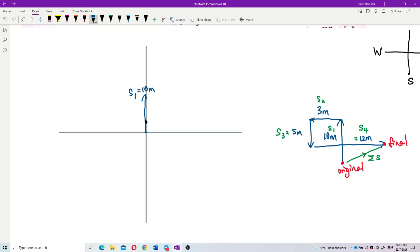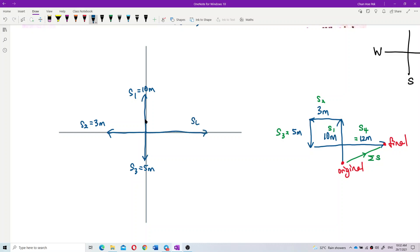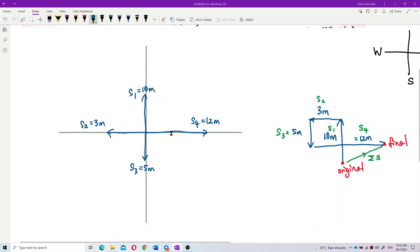Then s2, going to the west. Then s3, going downward — 5 meters. Then s4, which is 12 meters going east. So now you have all four vectors here to find the total displacement.